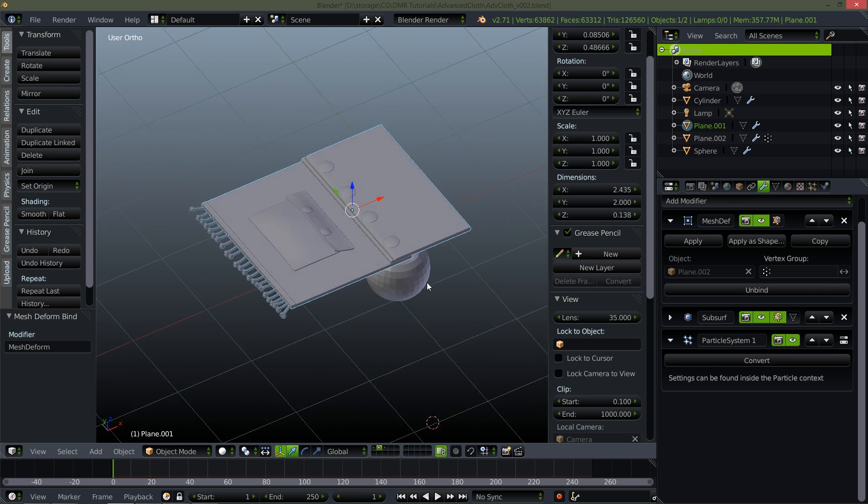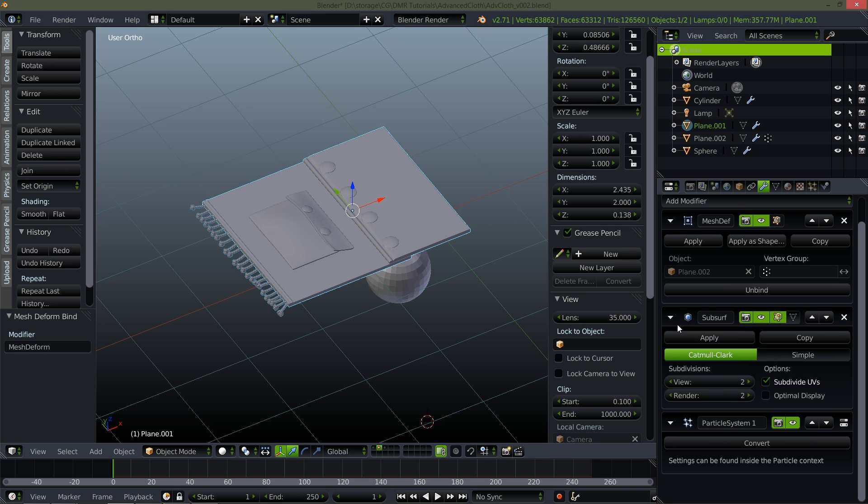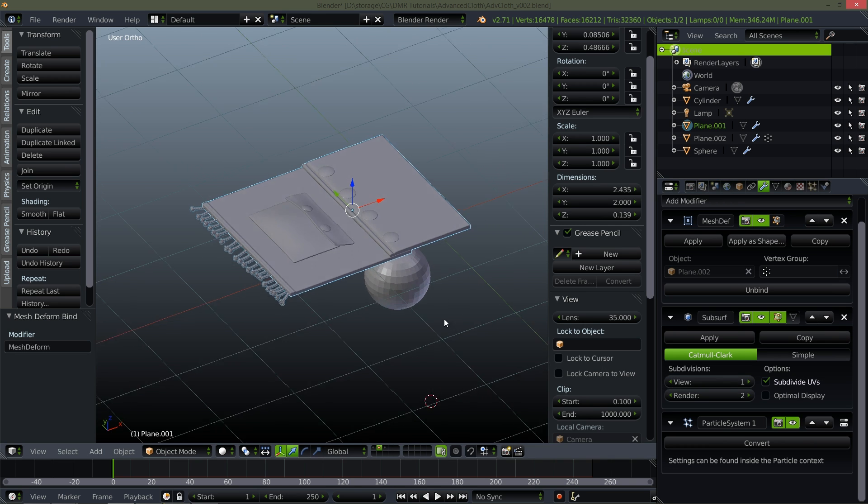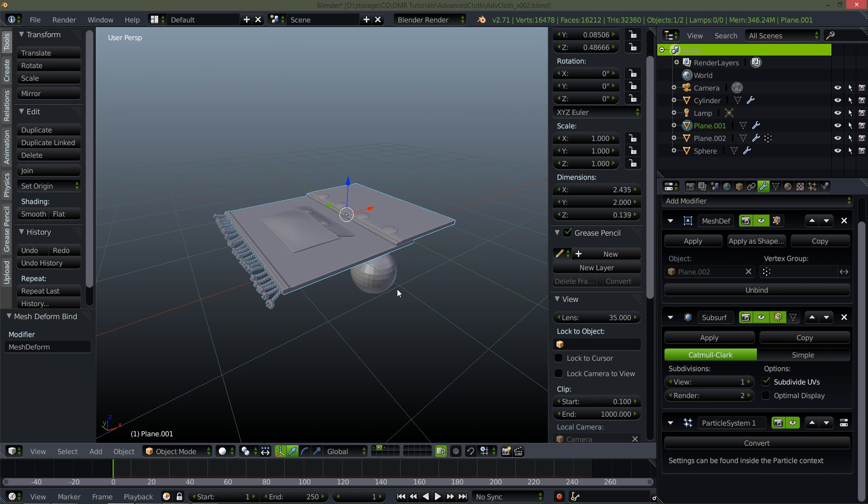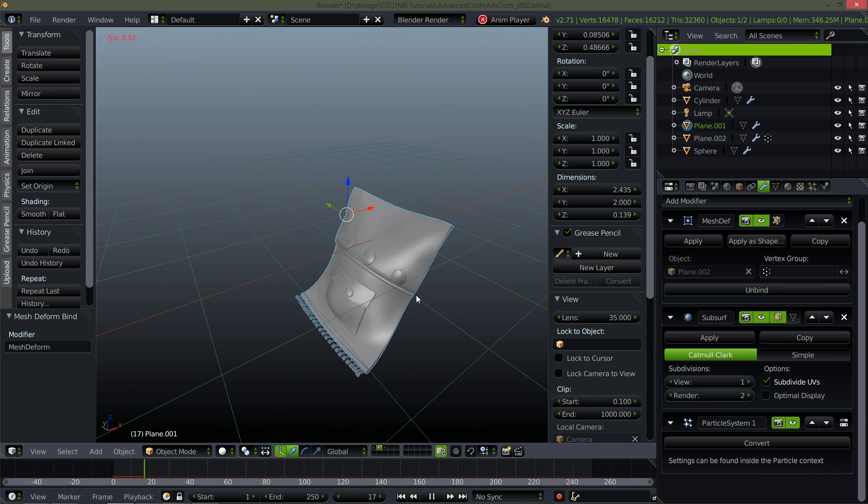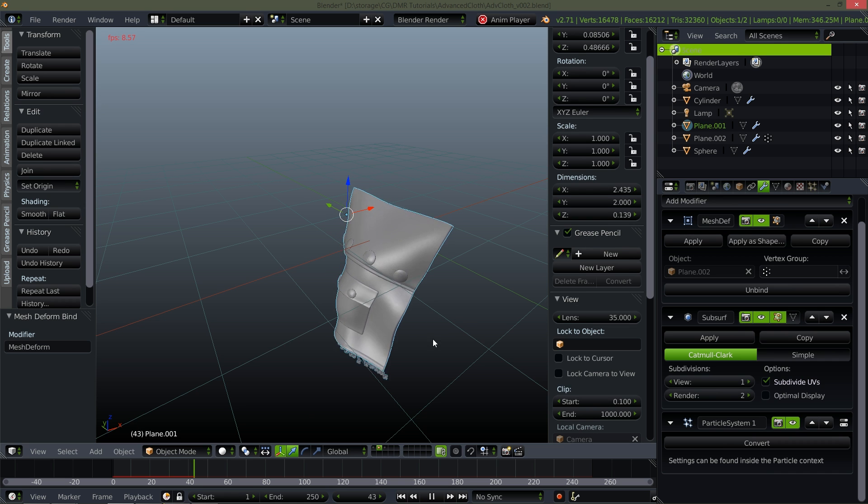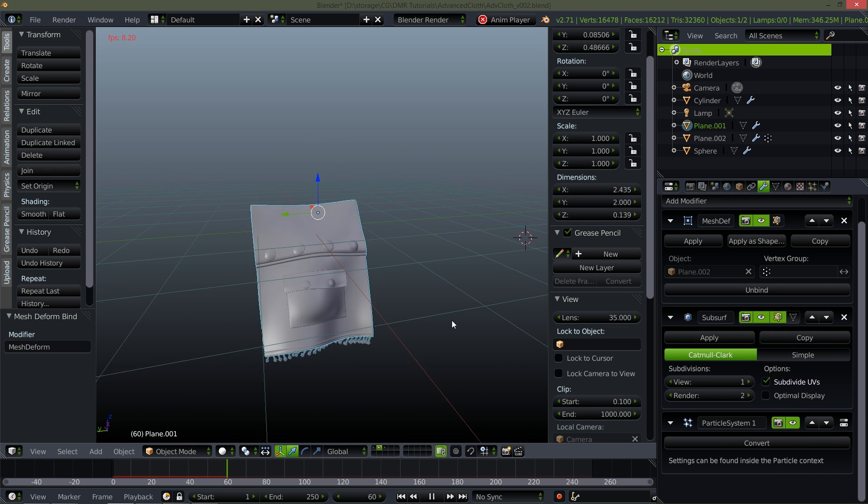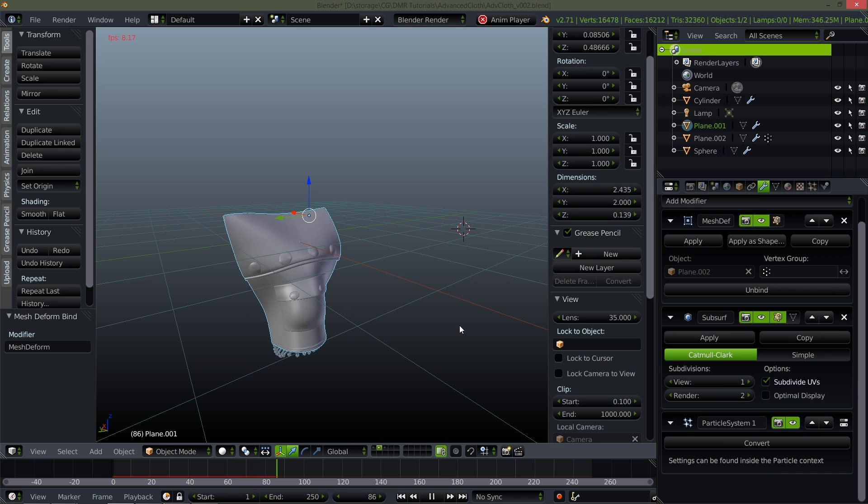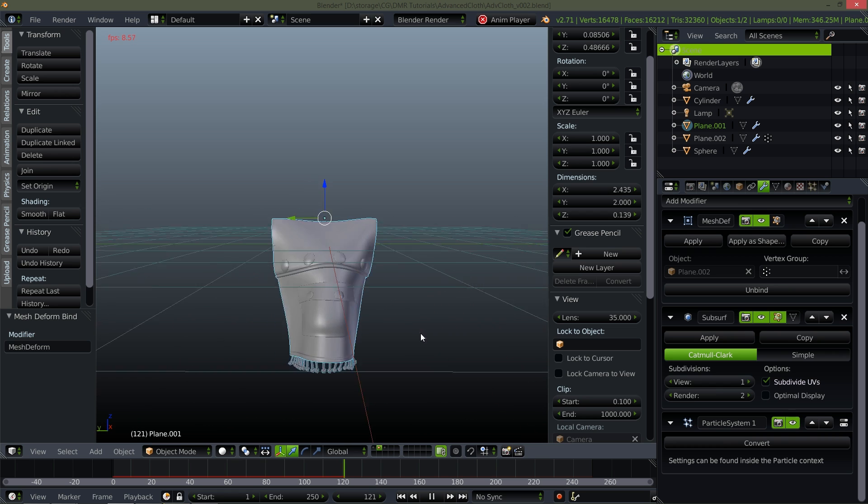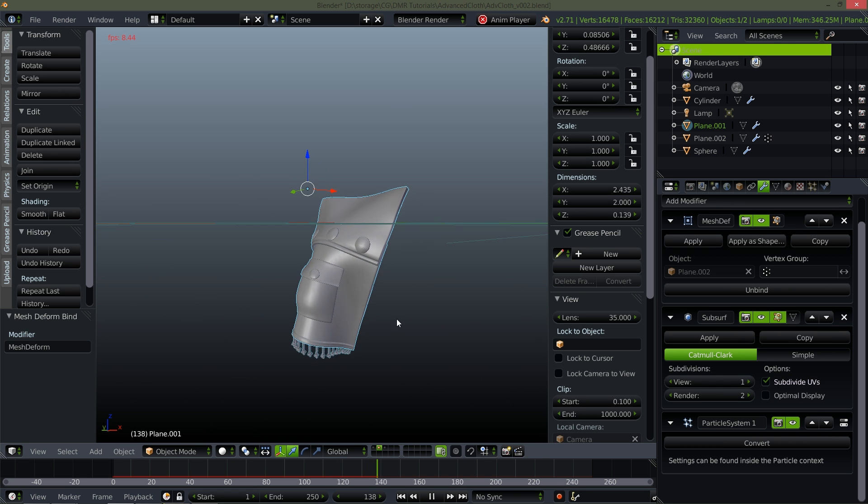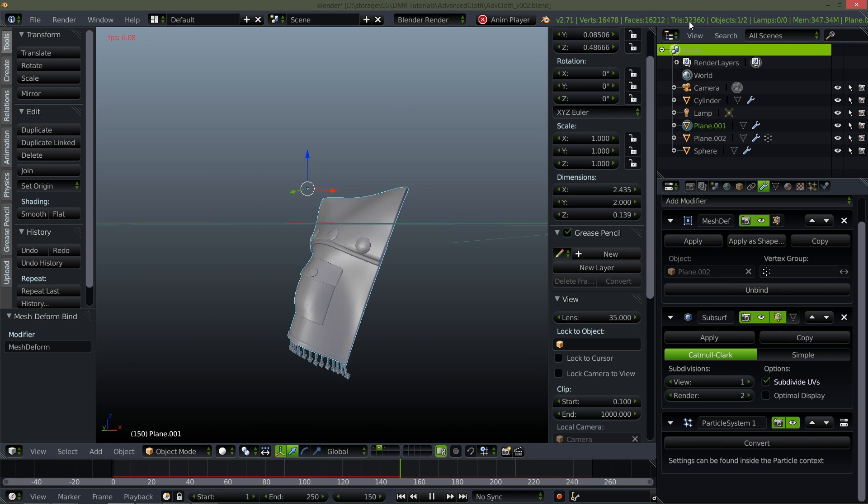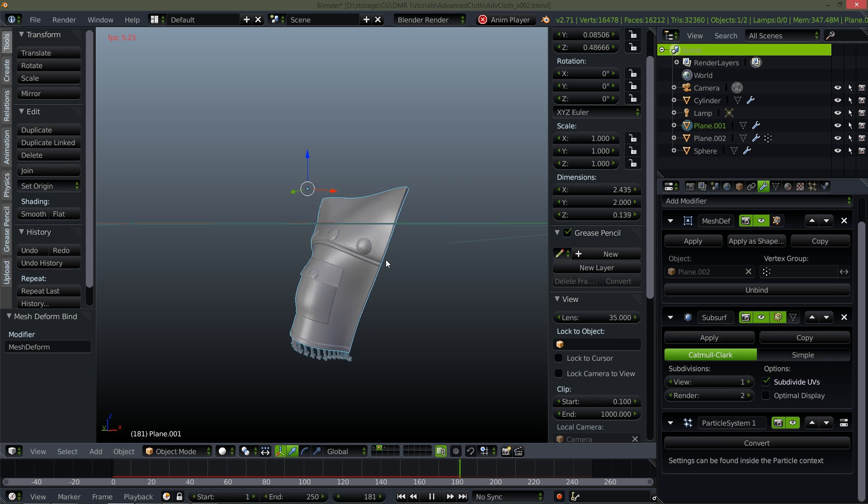Go back to frame zero. And just to make this play back a little bit faster, I'm going to bring my subsurf level down to one. There we go. So very simple, very straightforward, being able to animate a 30,000 poly mesh with a cloth simulation.